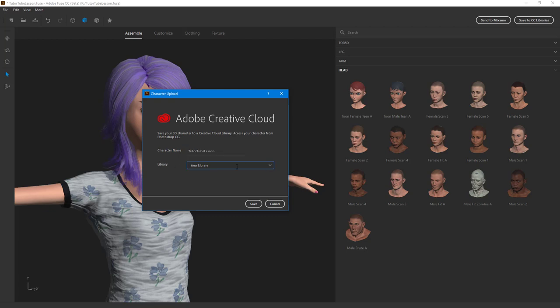So once it connects to your server your library will show up right here. So the library that we are going to choose is your library, so I'm just going to make a new library called t2tube right over here.